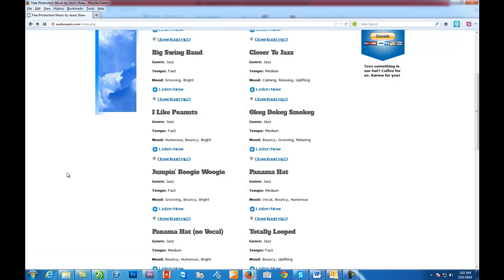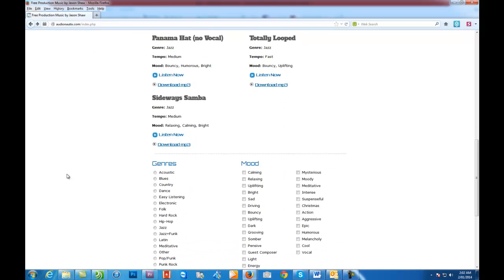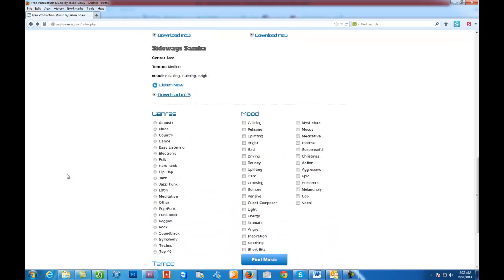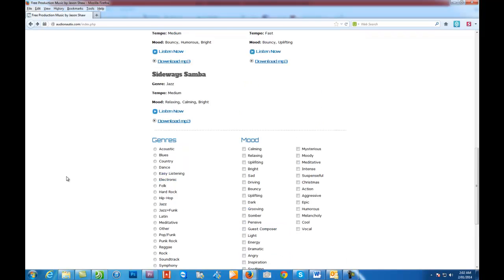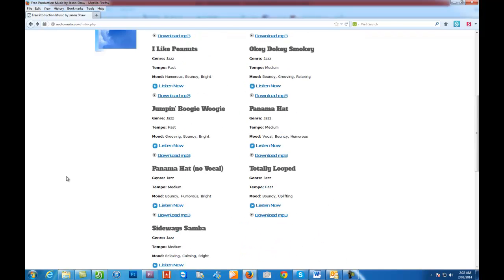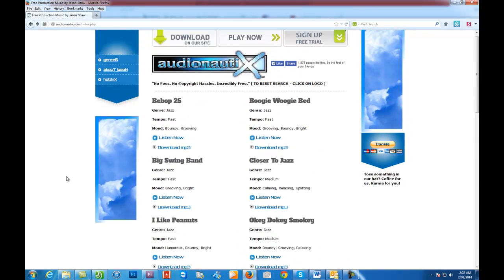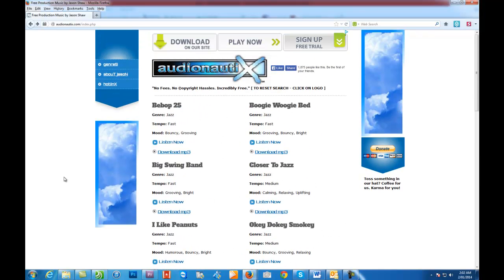So lots of different genres to choose from. Easy listening, electronic, hard rock. Whatever you're into. But as I said, their stuff is quite good quality. It's very well done. And all free.